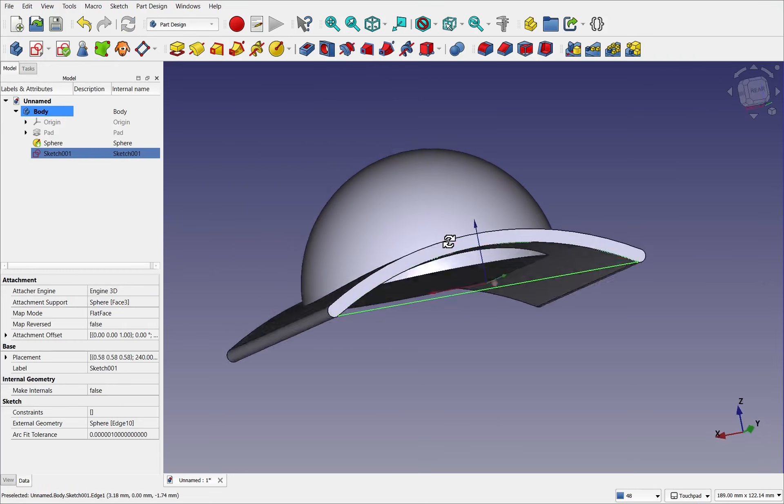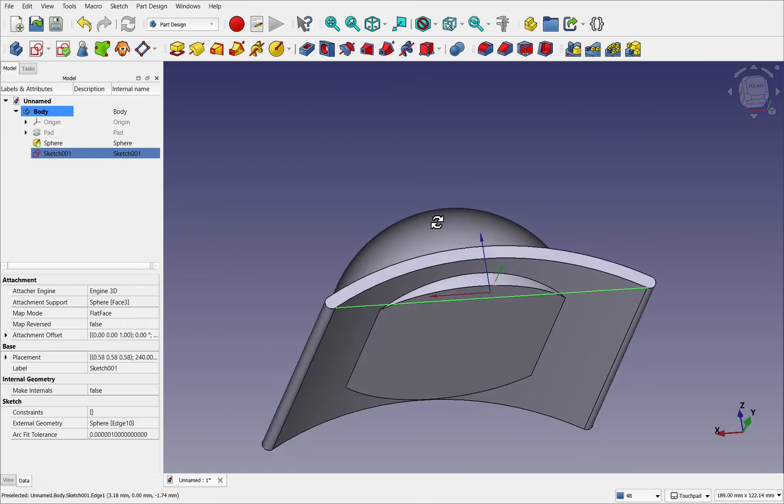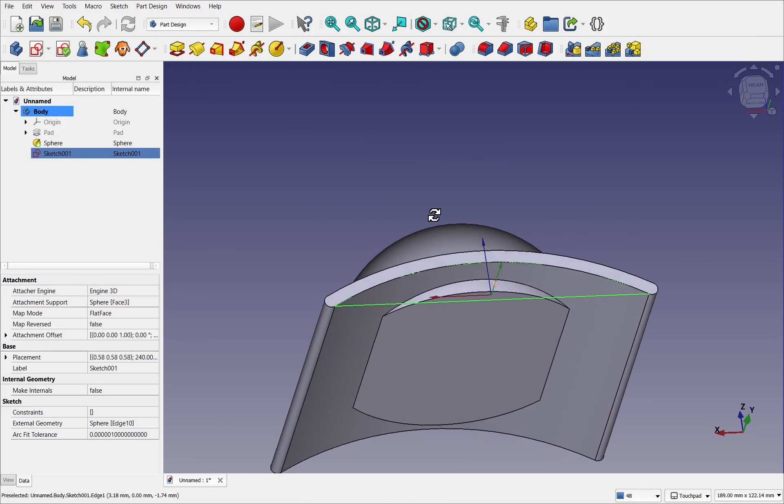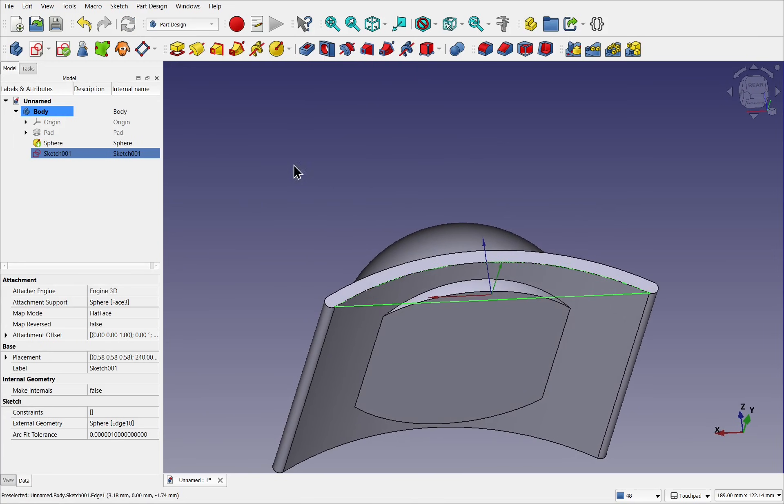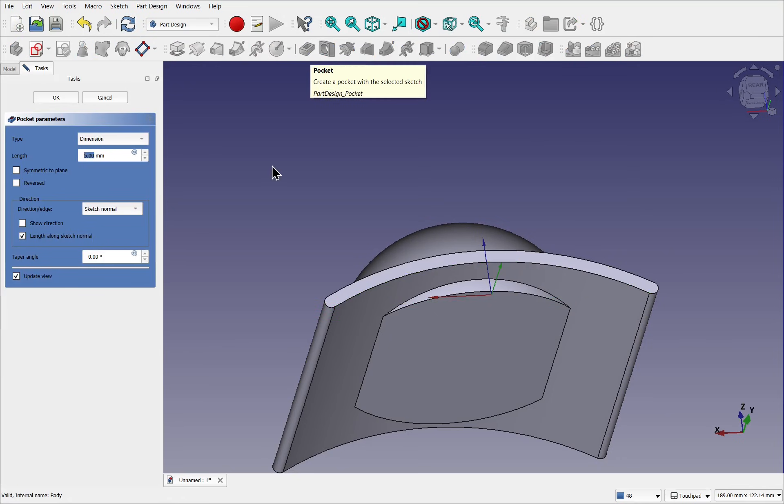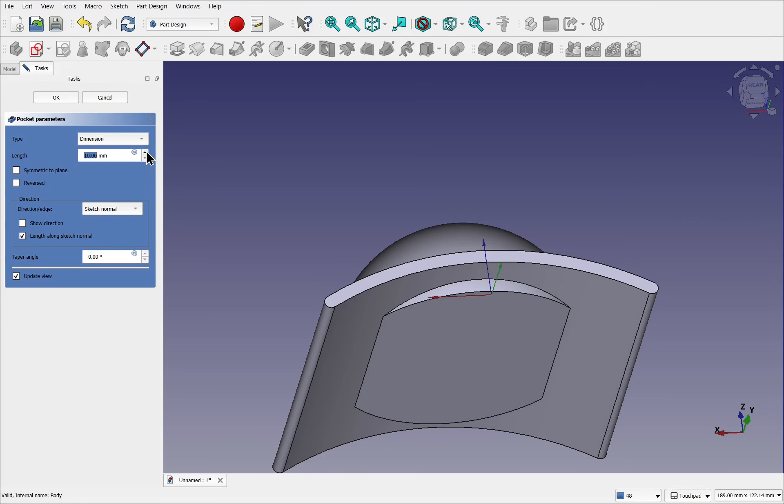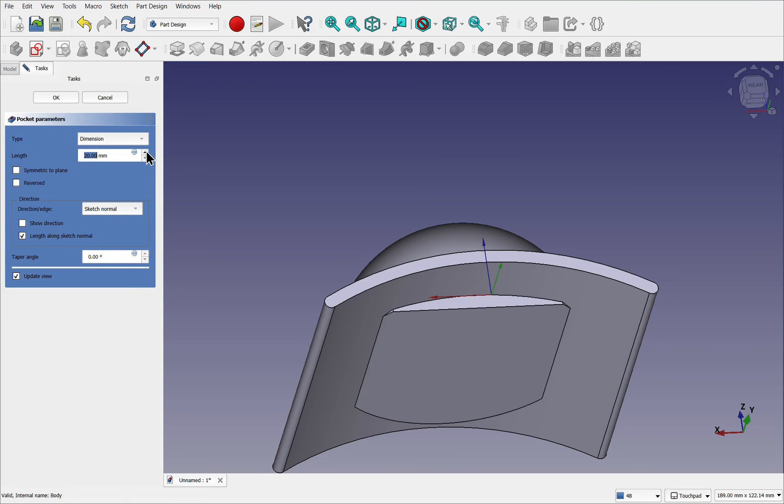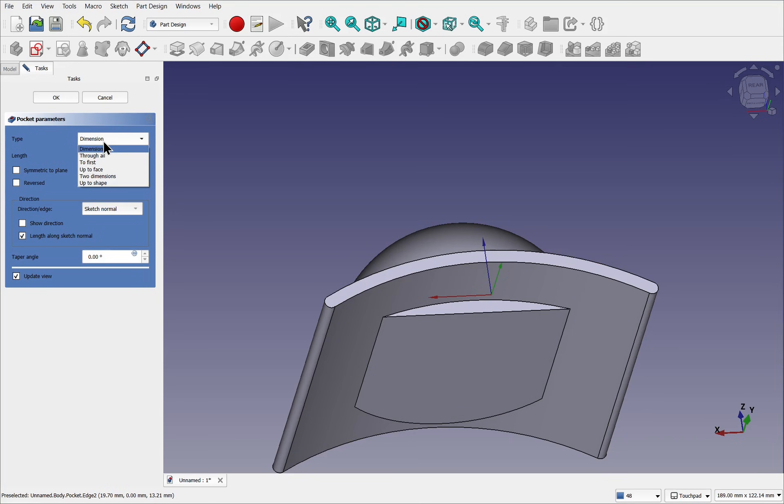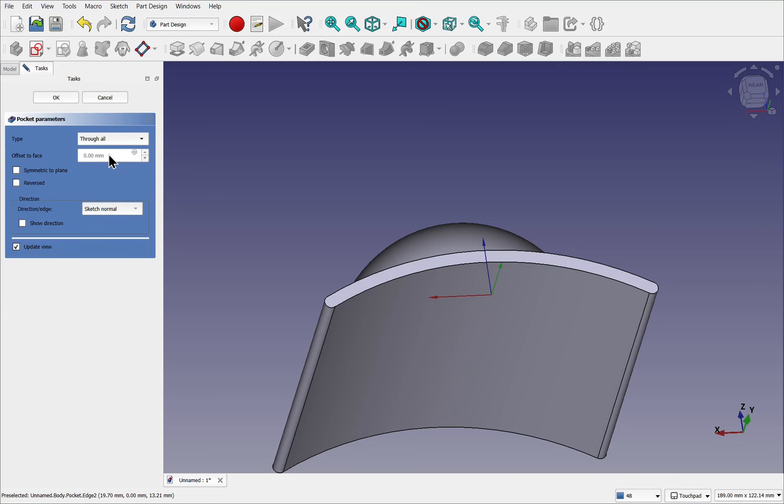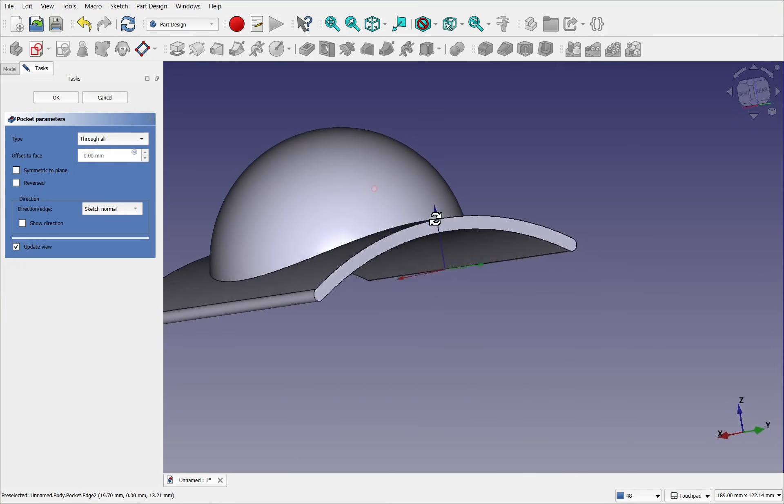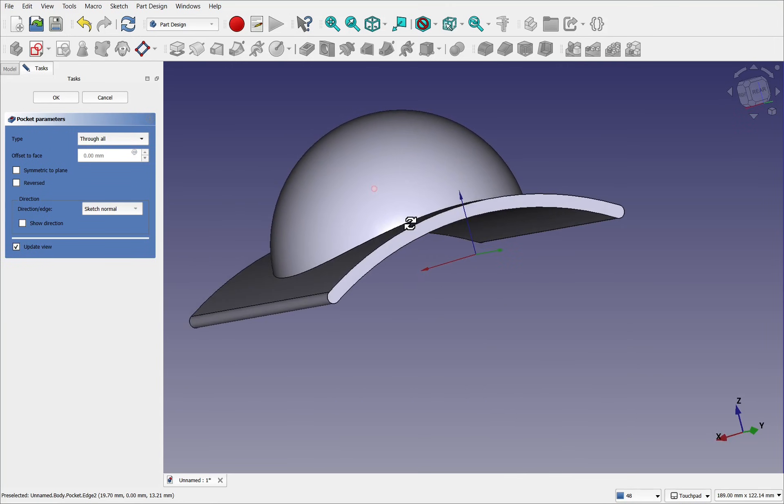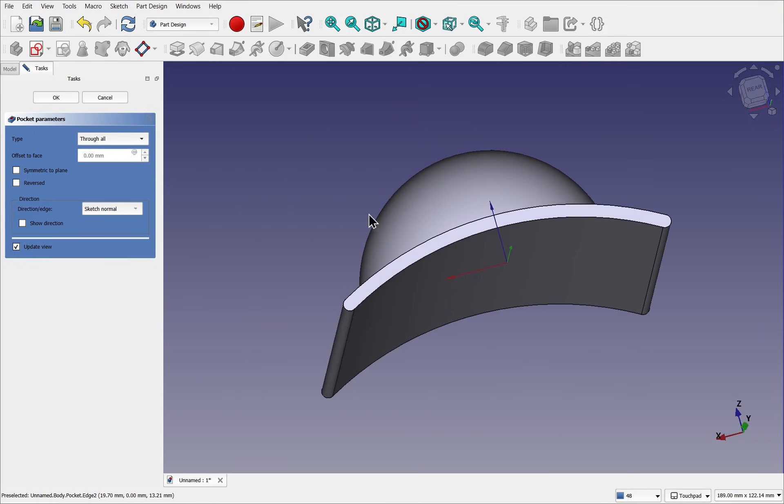So if I close that now, we have the sketch here and I can take that sketch and use a pocket to remove the material. If I increase the length here you can see what happens. Keep an eye on the screen and you start to see that material being removed. We don't have to set a length. We can just go to the dimension at the top where it says type dimension, drop it down and go through all. So the excess material is being removed and we can hit OK.